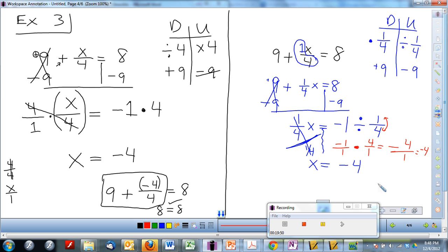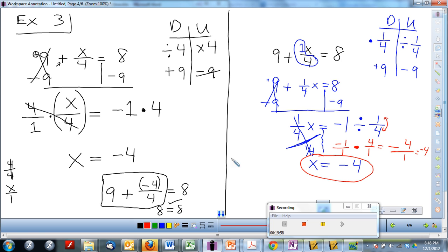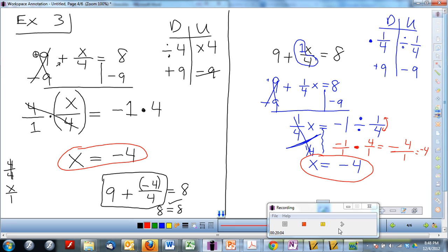If you need to pause it and get this down, make sure you do. Our final answer, no matter which way we solved it, was x equals negative 4. Pause if you need to, otherwise we'll move on.